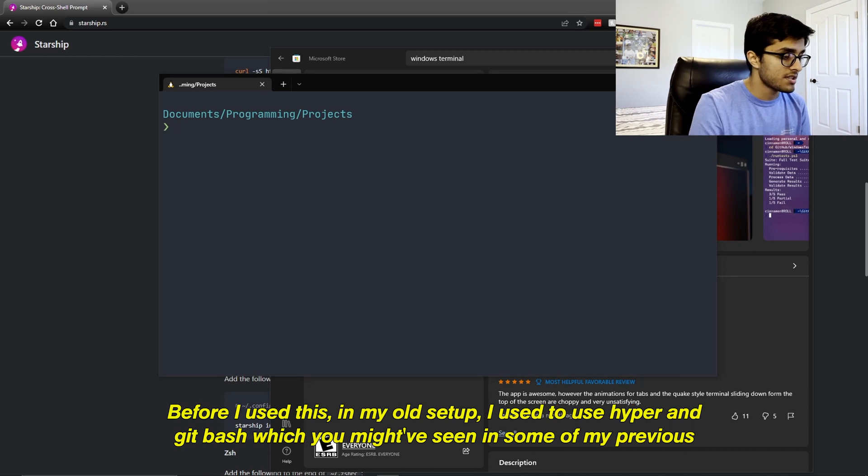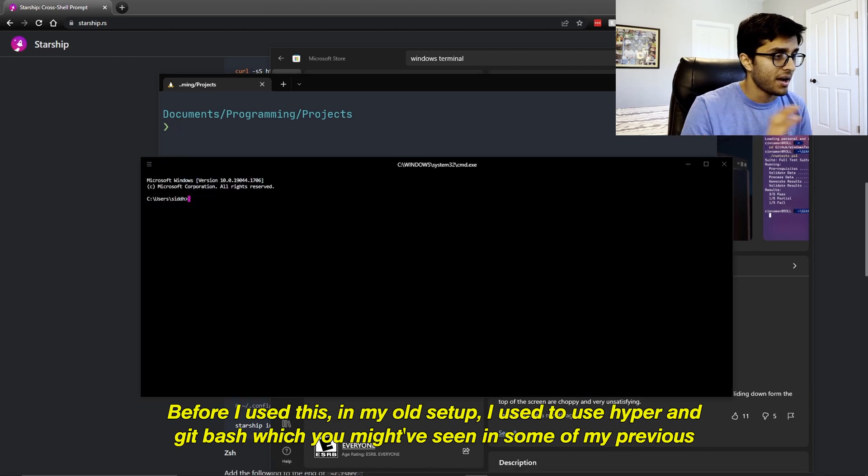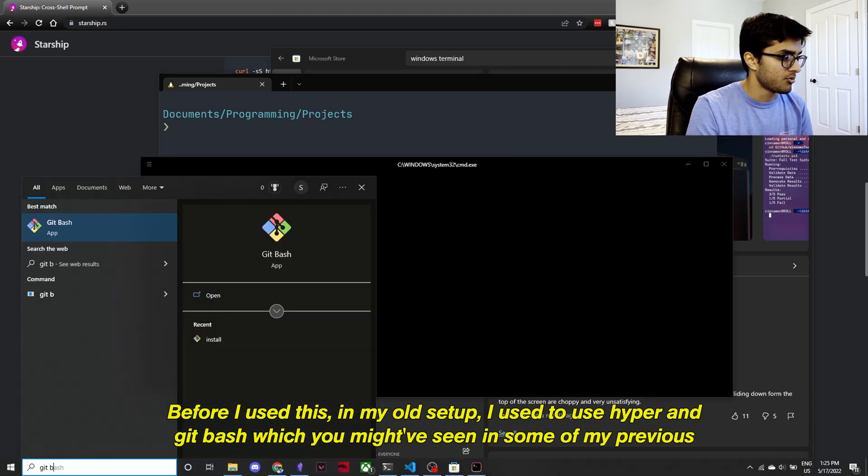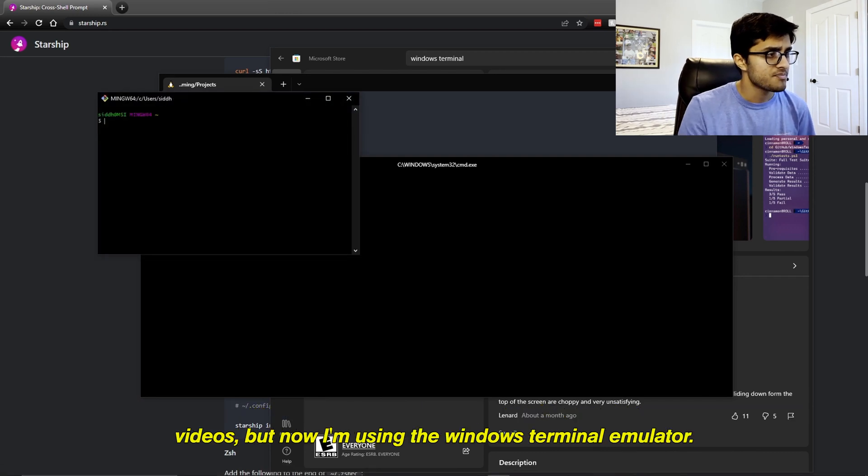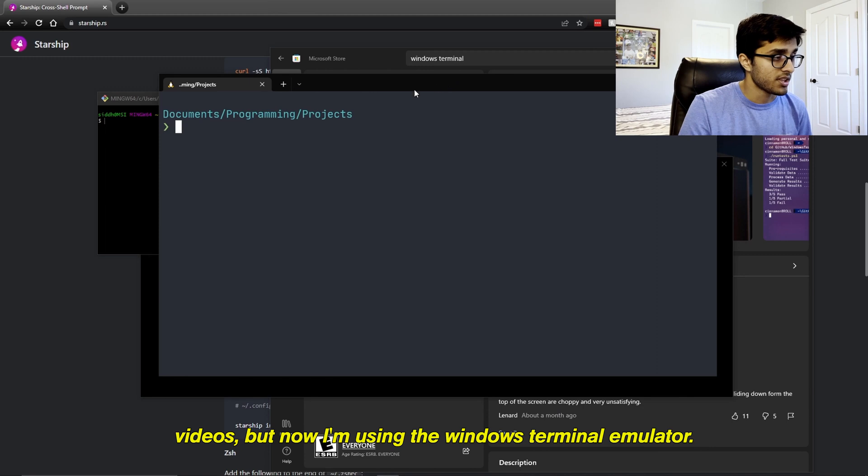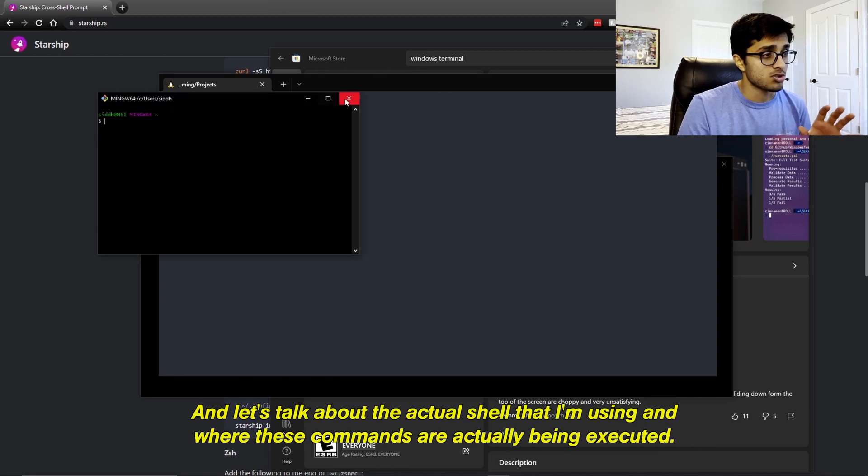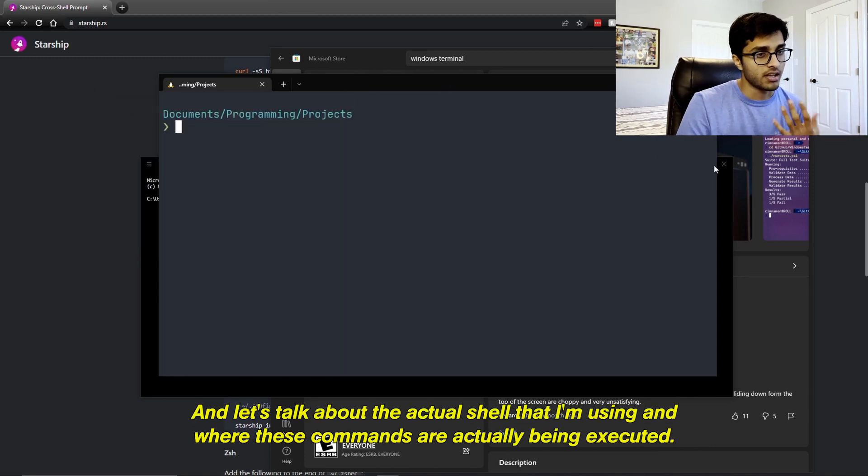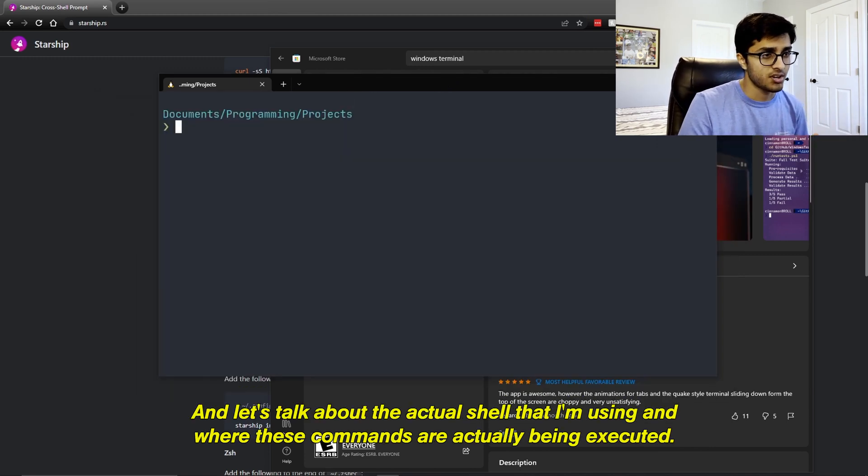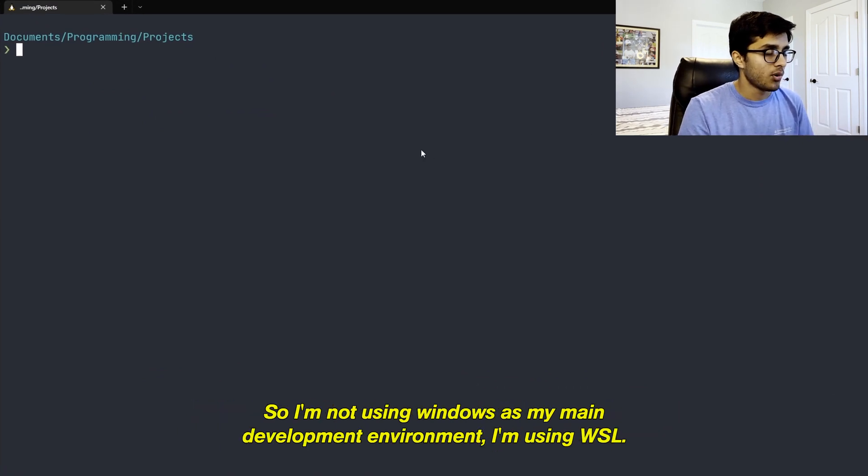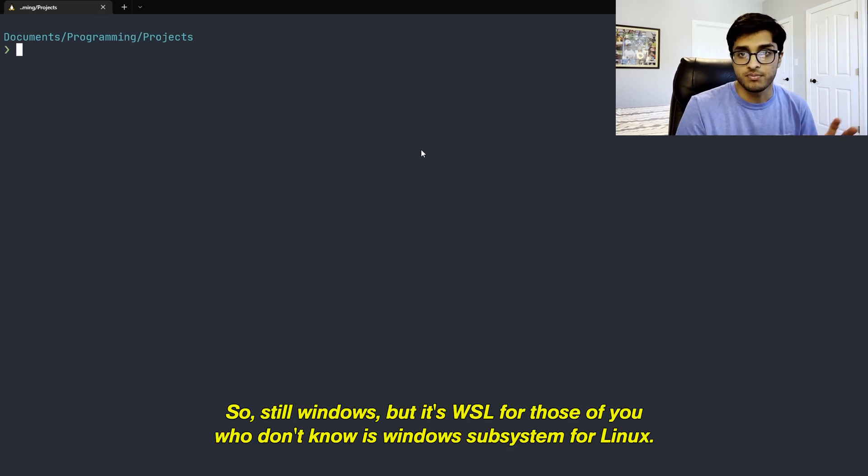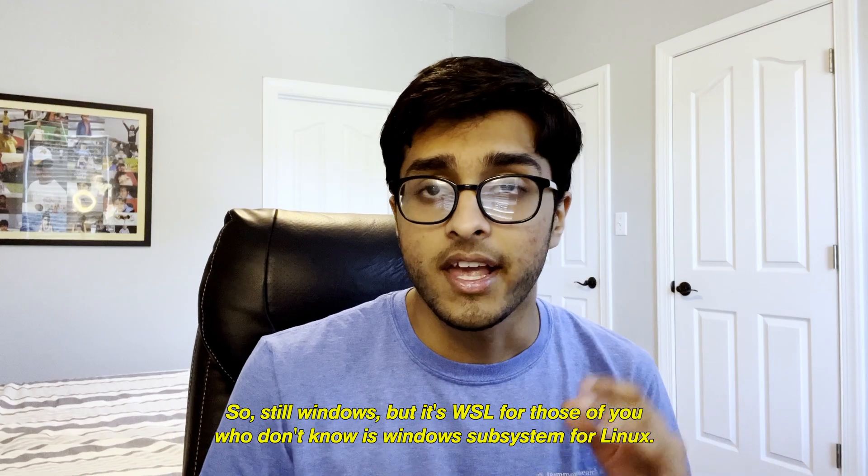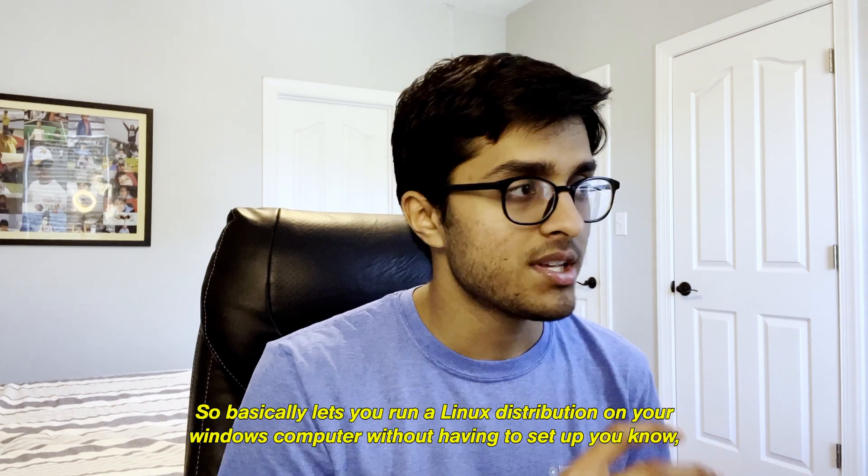Before I used this in my old setup, I used to use Hyper and Git Bash, which you might have seen in some of my previous videos. But now I'm using the Windows Terminal emulator. And let's talk about the actual shell that I'm using and where these commands are actually being executed. So I'm not using Windows as my main development environment. I'm using WSL.